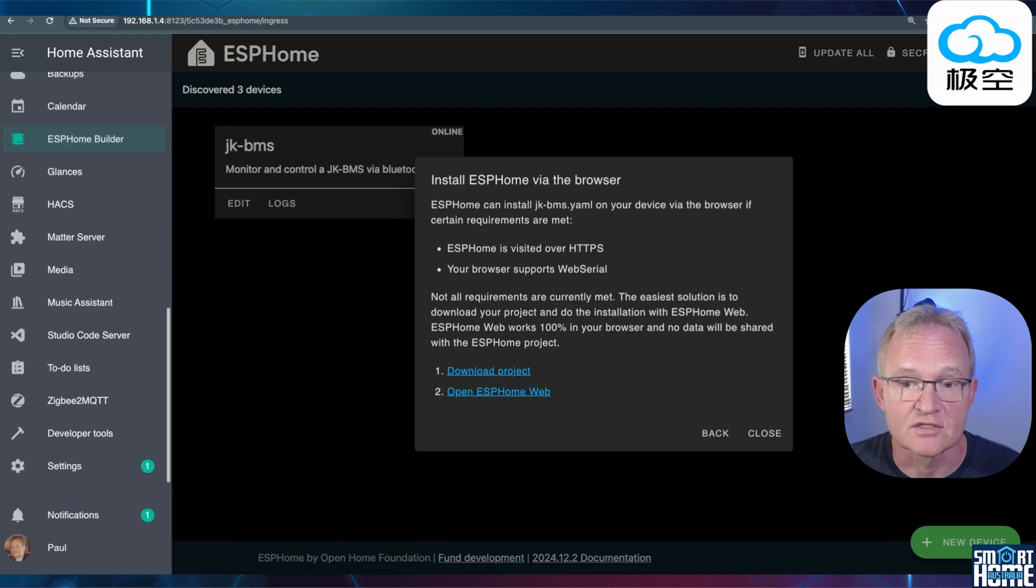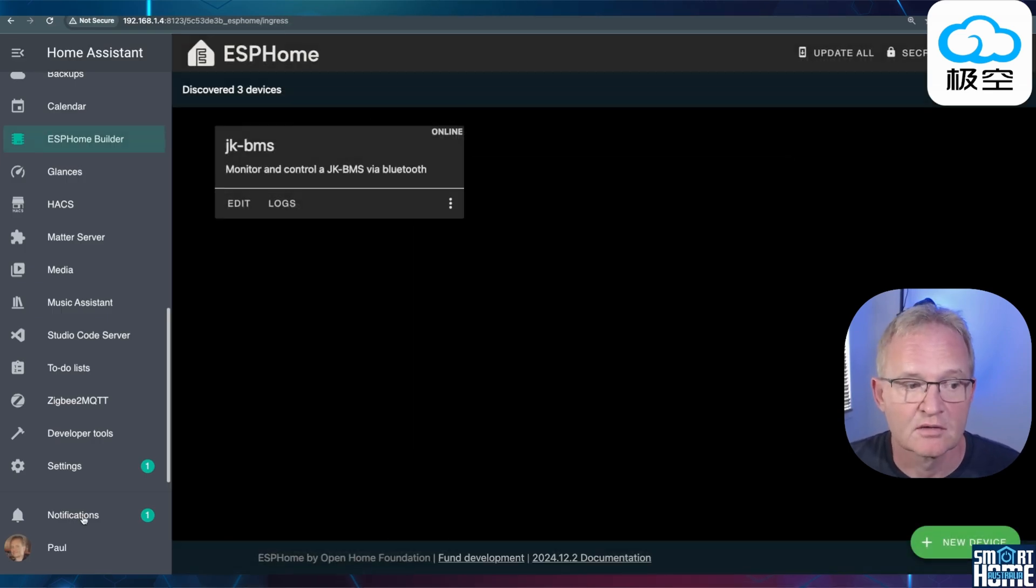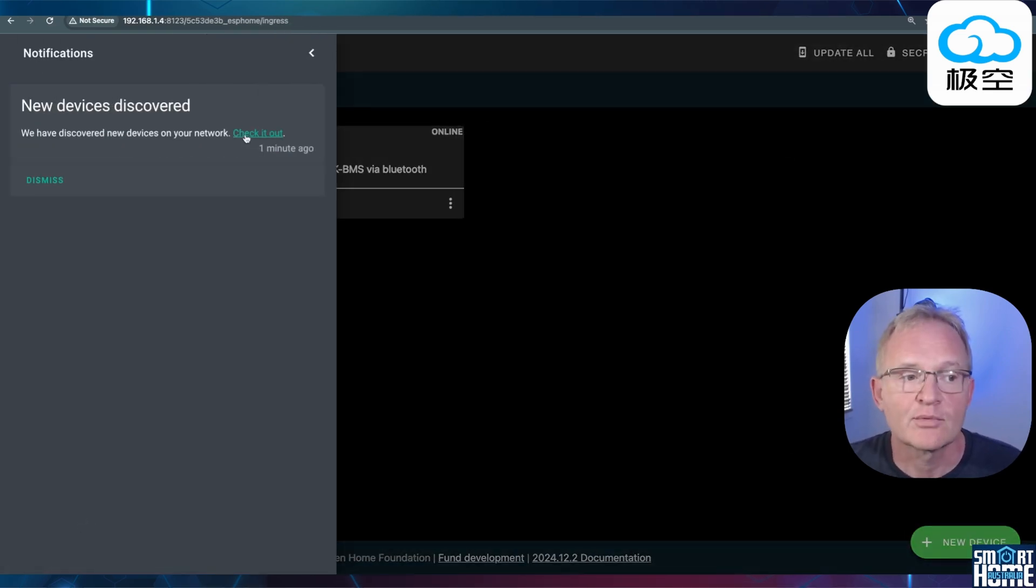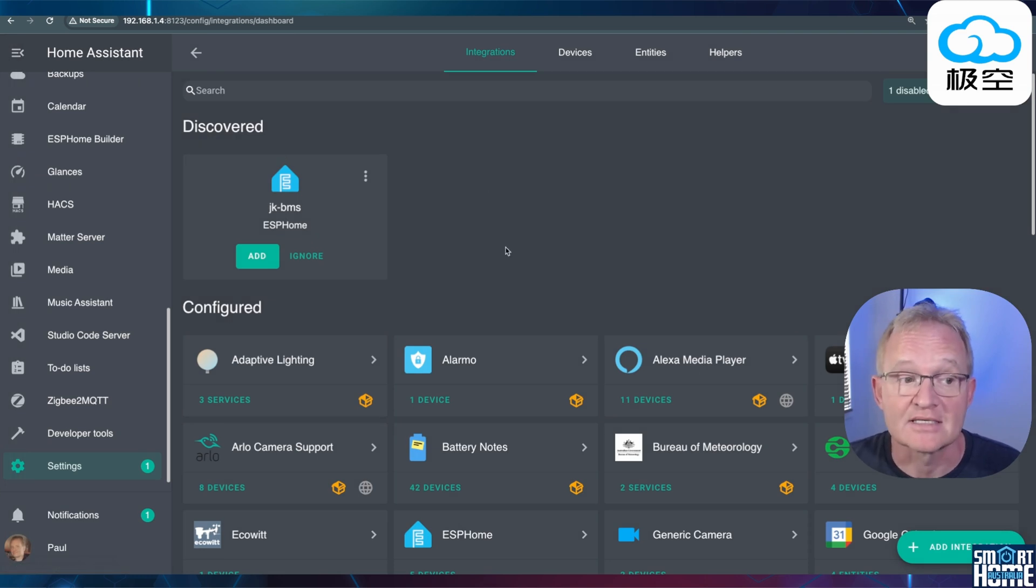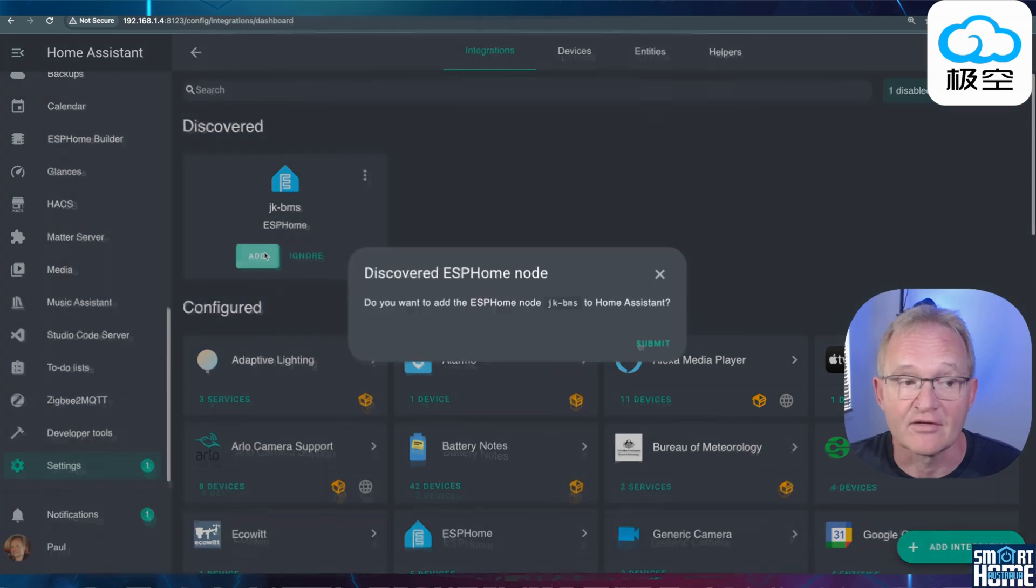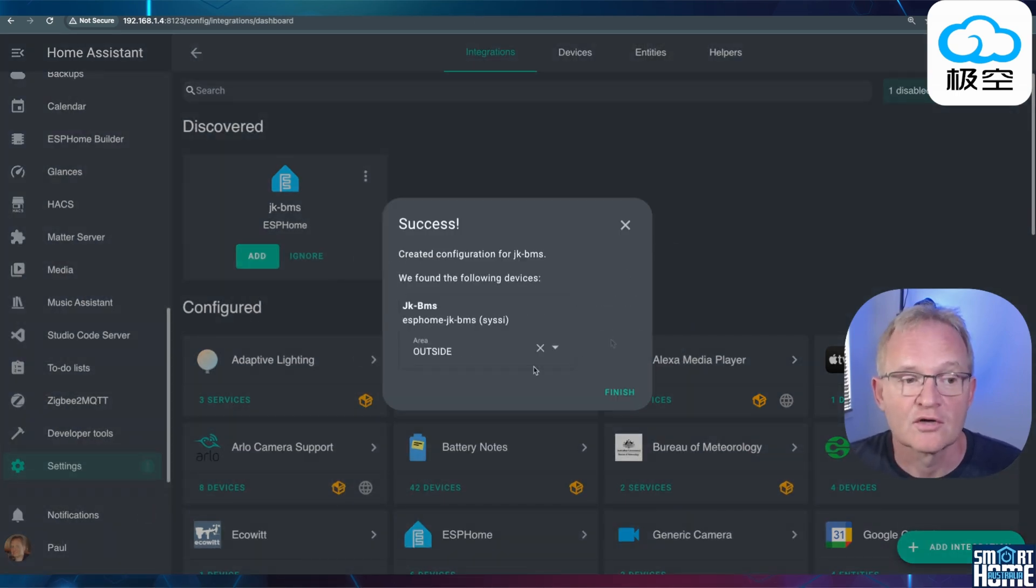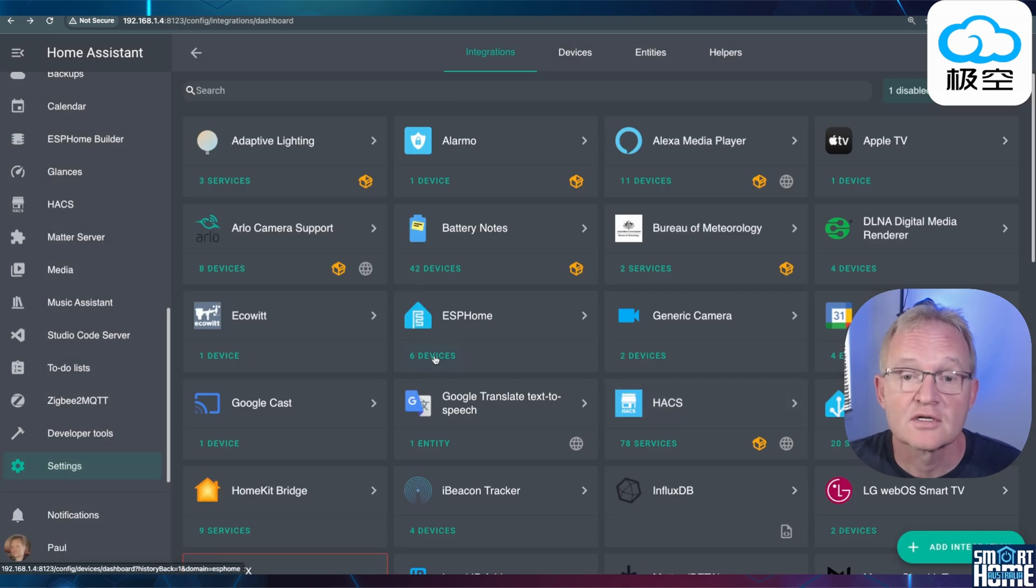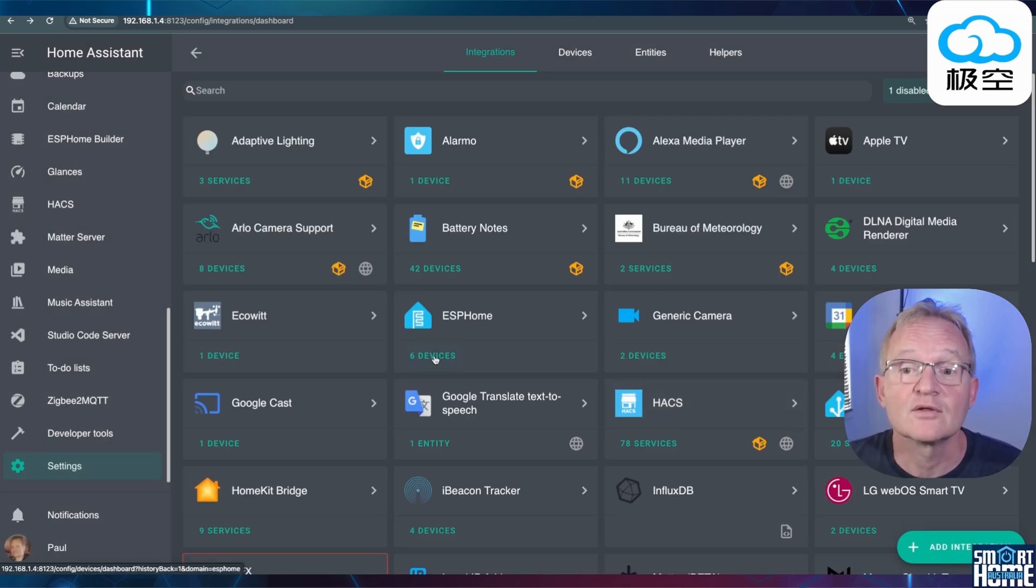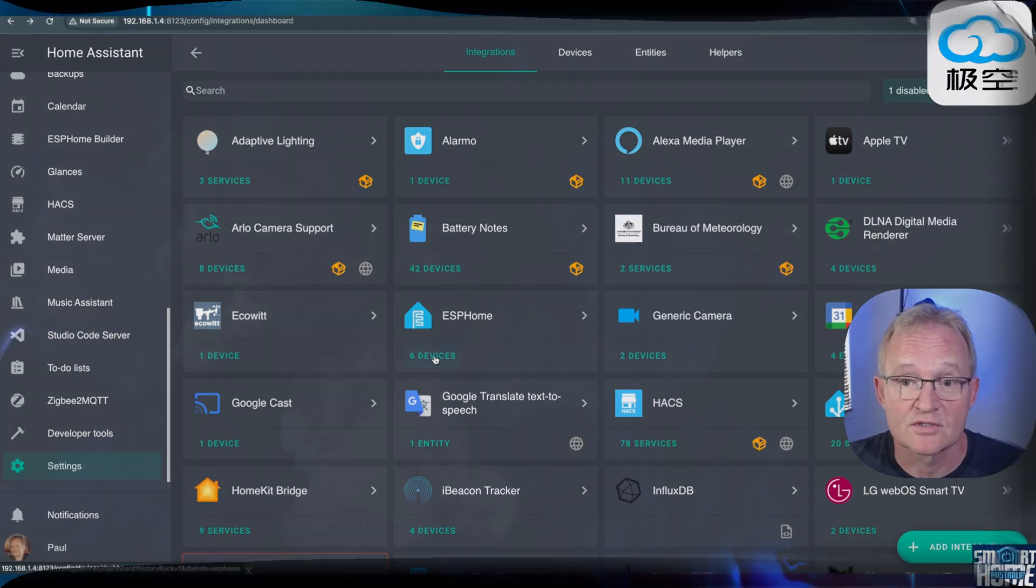Now switch back to home assistant. You'll notice a new notification has appeared. Press notifications. Now press check it out. Our jkbms ESP home has now appeared and been discovered. Press add. Now press submit. Now press finish. Optionally give it an area and press finish. Now this video is already getting very long so I won't go and have a look at the entities but I'll jump straight to creating two sample dashboards.